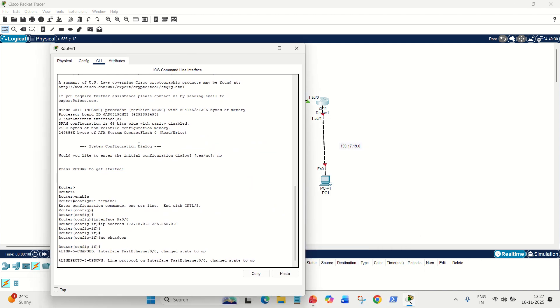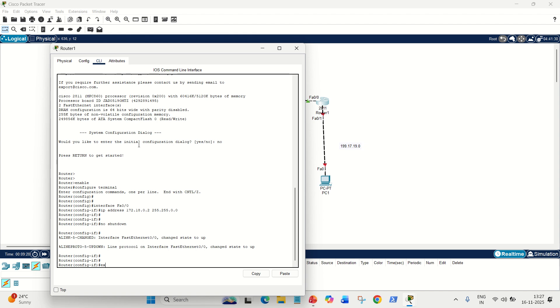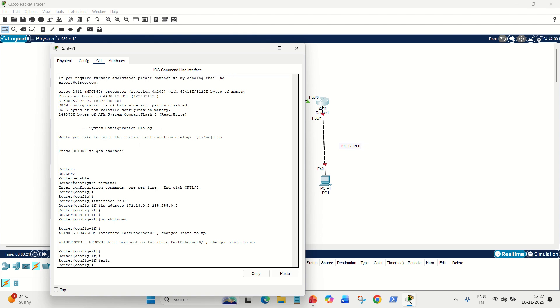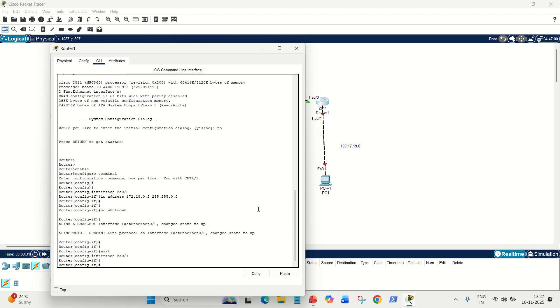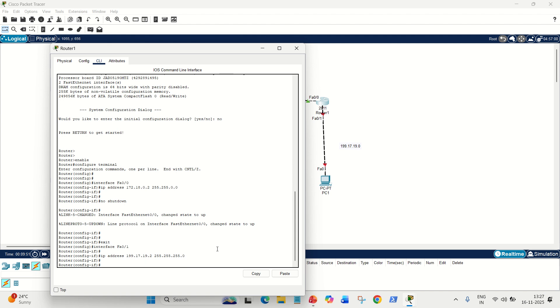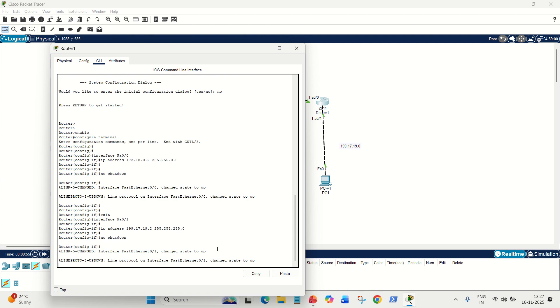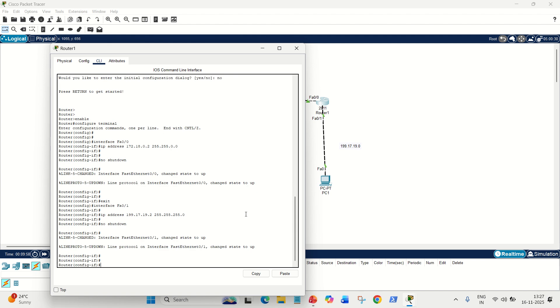Now, the middle one. Only the lower one is pending. Exit. And we have to write here interface space FA01. So, the second interface is this one, FA01. And its IP address we know. IP address is belonging to 199 network. So, 199.17.19.2, because we already have given the gateway to this PC as .2. So, it will be .2. And its mask will be 255.255.255.0. Done. No shutdown. Don't forget this command, because it will turn on this port. Everything has been done.